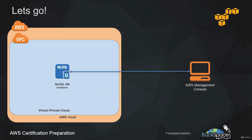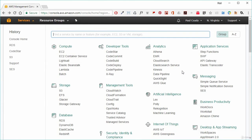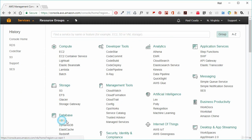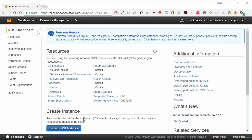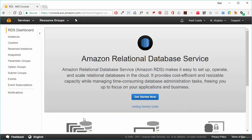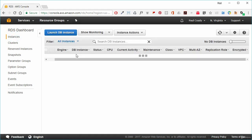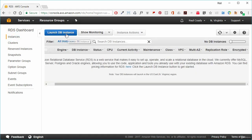Coming up, we'll be doing a hands-on lab, so make sure you download the Introduction to AWS lab notes. We'll be launching a MySQL database instance and connecting remotely into it. In the AWS Management Console, go to Services, then Database Services, then RDS. If you have no previously created RDS instances, it will show a welcome screen. Go to the left-hand side, click Instances, and launch a DB instance. You have several database engine options: Amazon Aurora, MySQL Community Edition, MariaDB, PostgreSQL, Oracle, and Microsoft SQL Server.